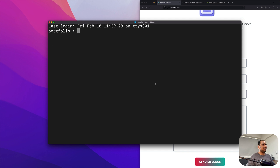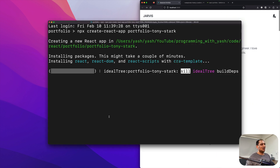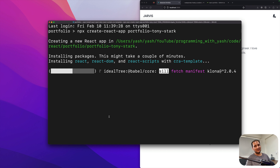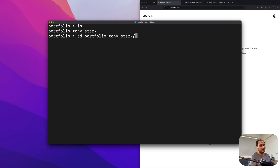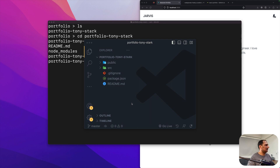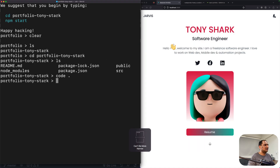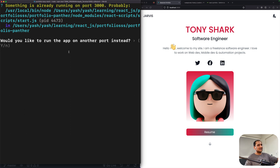Let's start by creating our project. I'm in my terminal in the right directory, so I'll run `npx create-react-app` and name it portfolio — Tony Stark. Once it's done, I'll clear the terminal, `cd` into the portfolio folder, run `code .` to open it in VS Code, and run `npm start`. This is asking me for another port because my original portfolio is still running, so I'll hit yes.